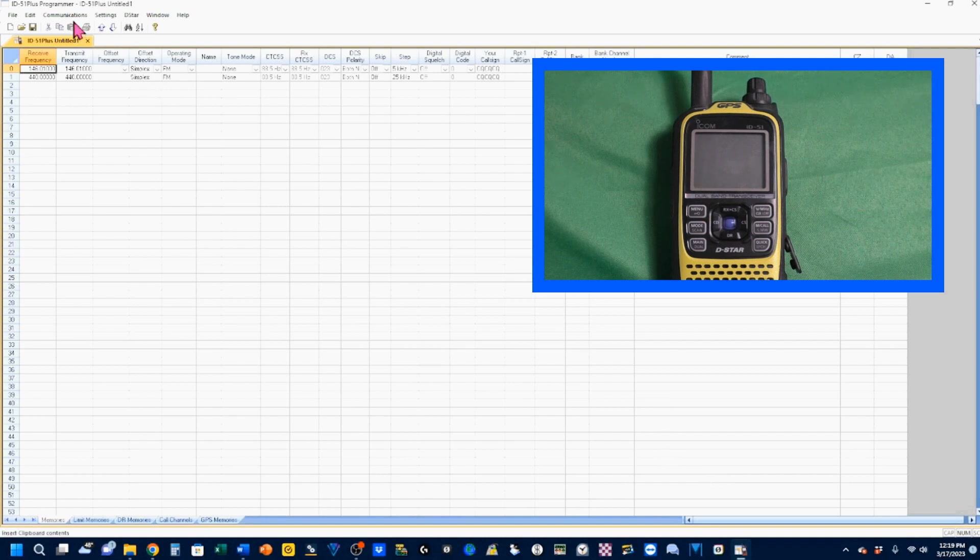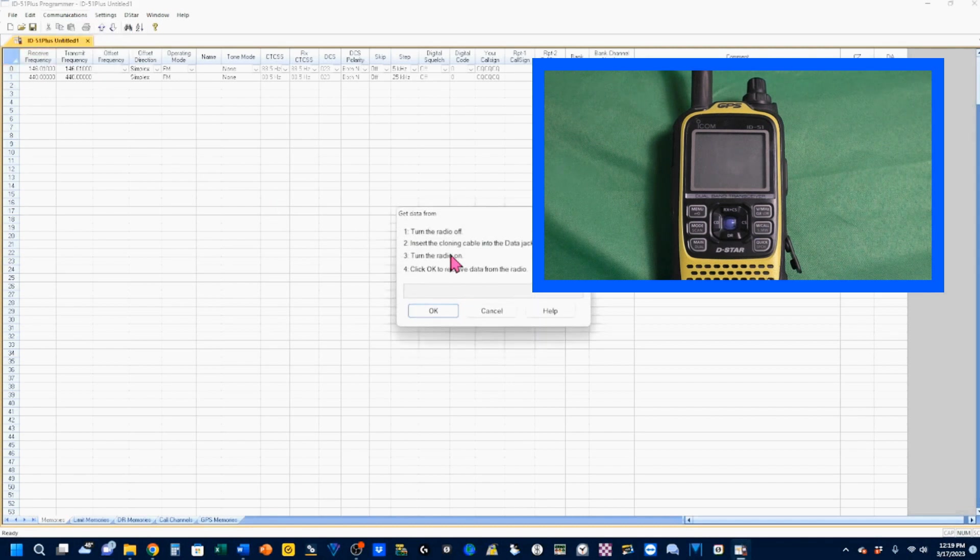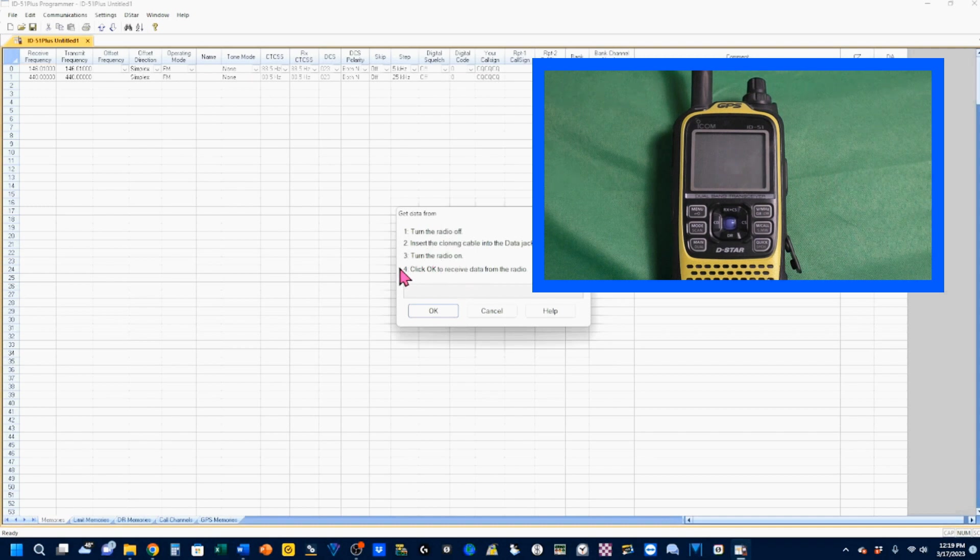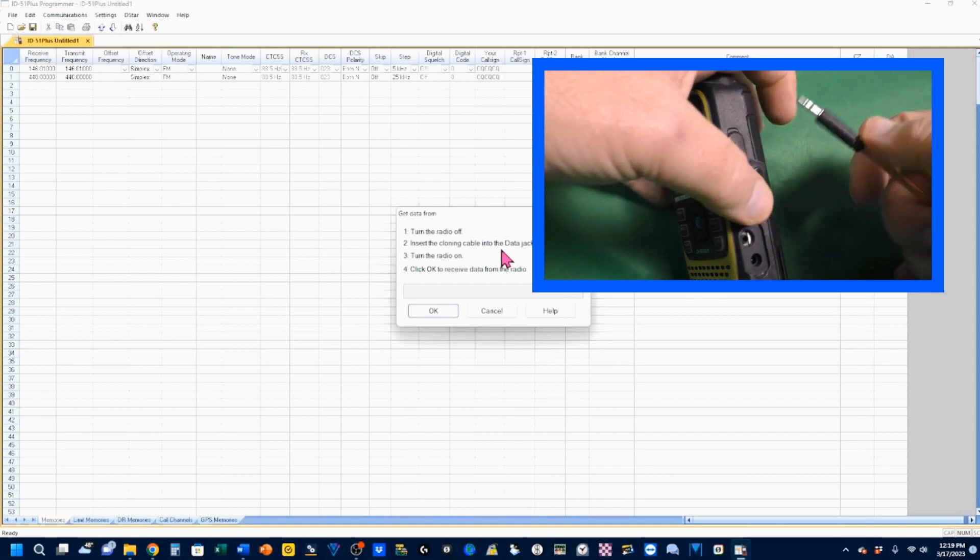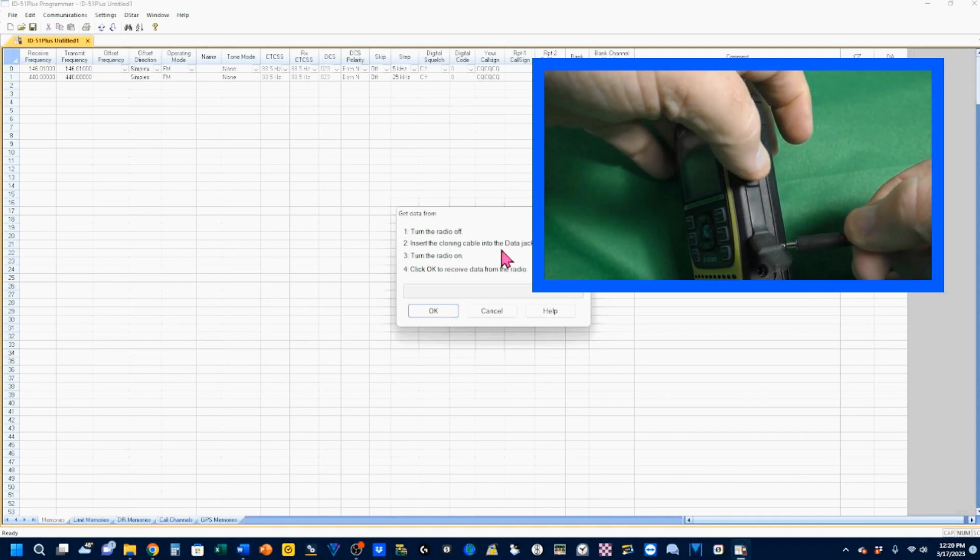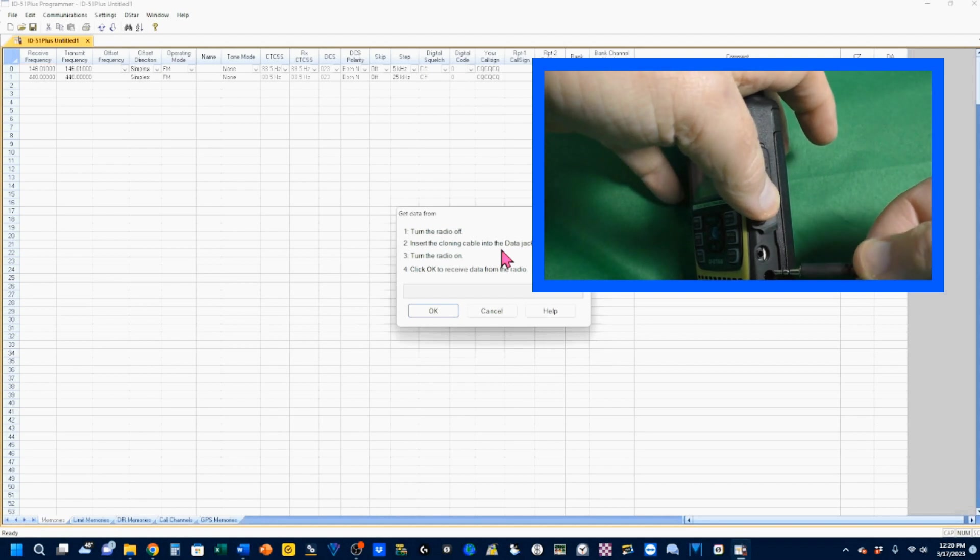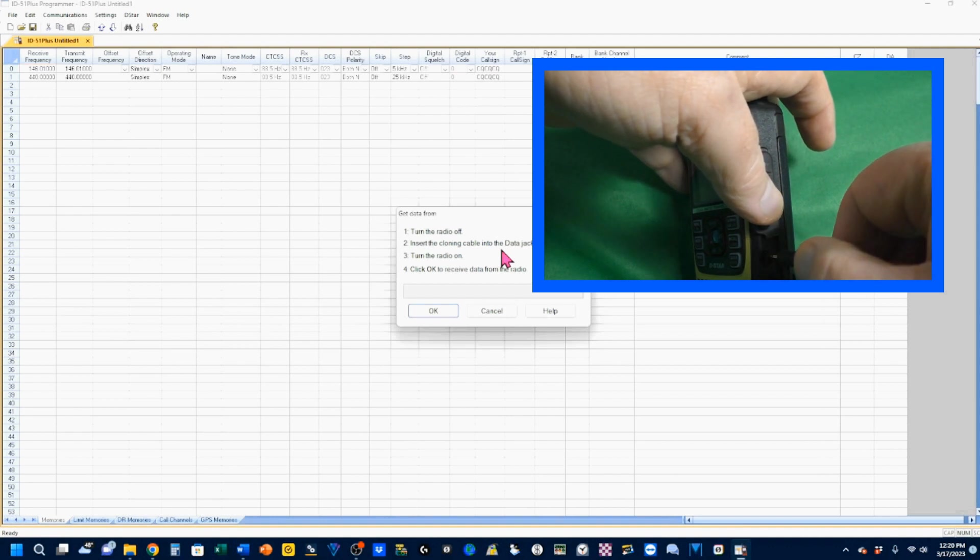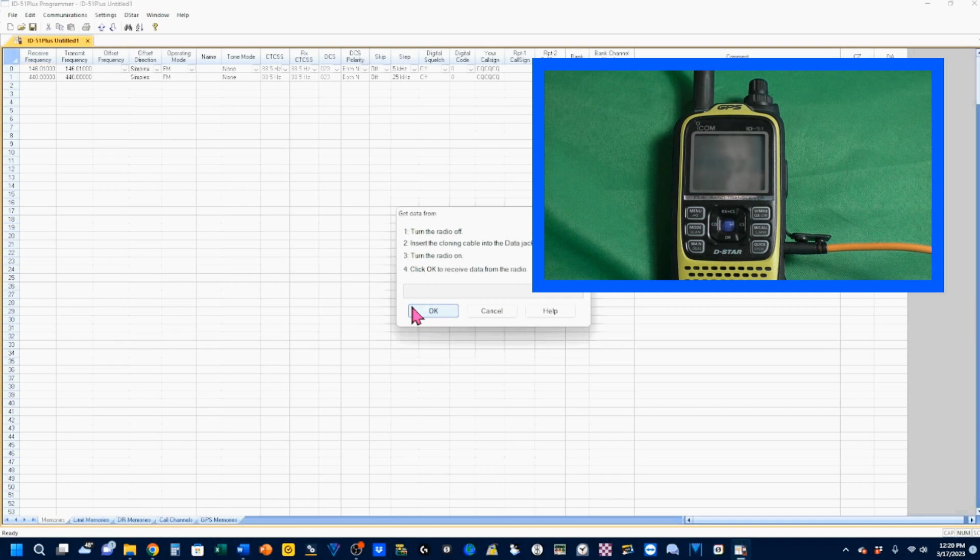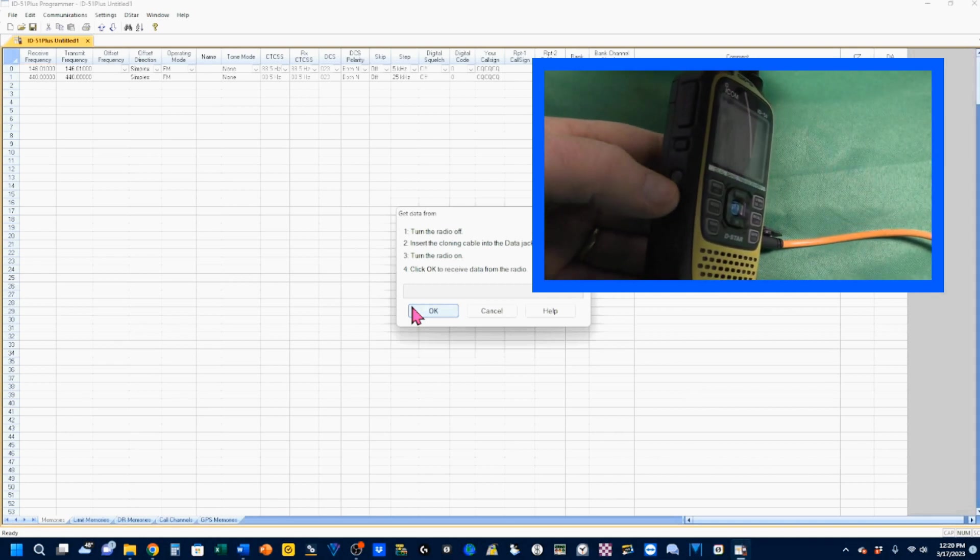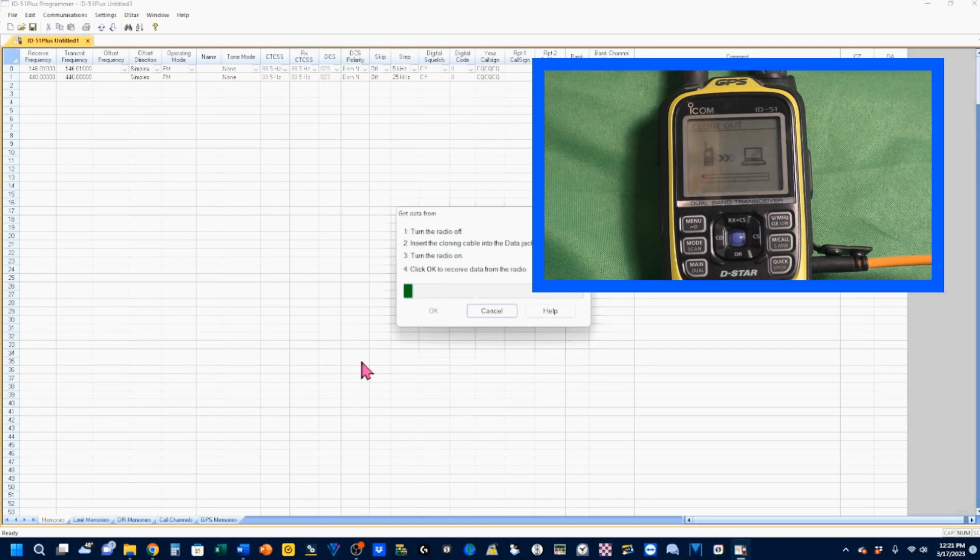I'm going to go up to my communication settings. I'm going to say get data from radio. You see I have my radio turned off. You just follow these instructions. And these instructions will be different for different radios. We're going to insert the cloning cable into the data jack. The data jack is located here on the side. You've got a little rubber thing that pops up. So you pop that up. The bottom one is for charging your radio or DC in. And this top one is where you want to put your cloning cable. The other end of my cloning cable is already plugged into my computer. Now we're going to turn the radio on. And now I'm going to click OK to receive data from the radio.